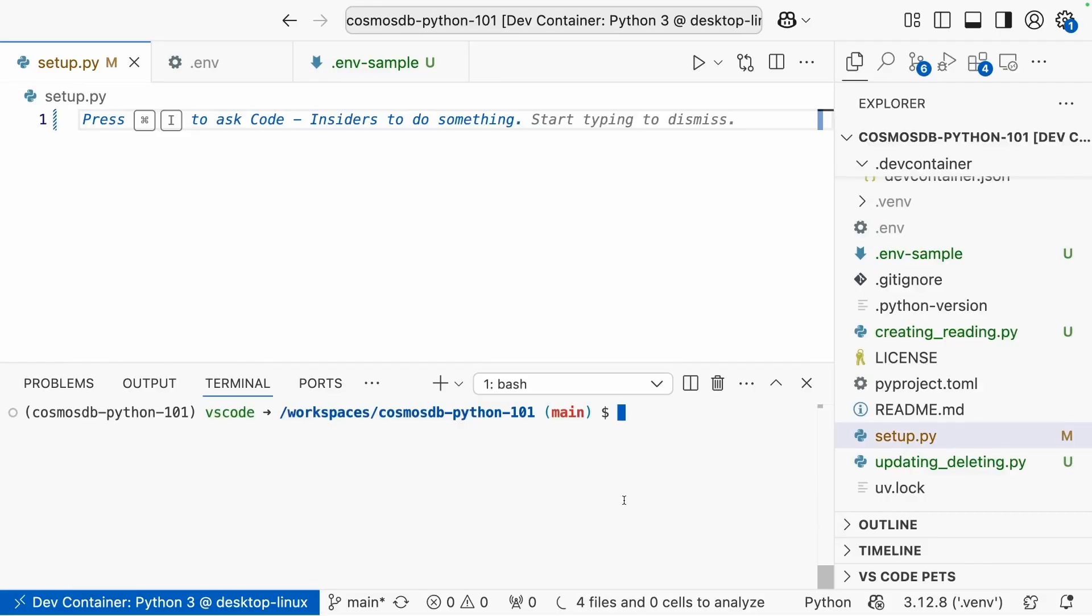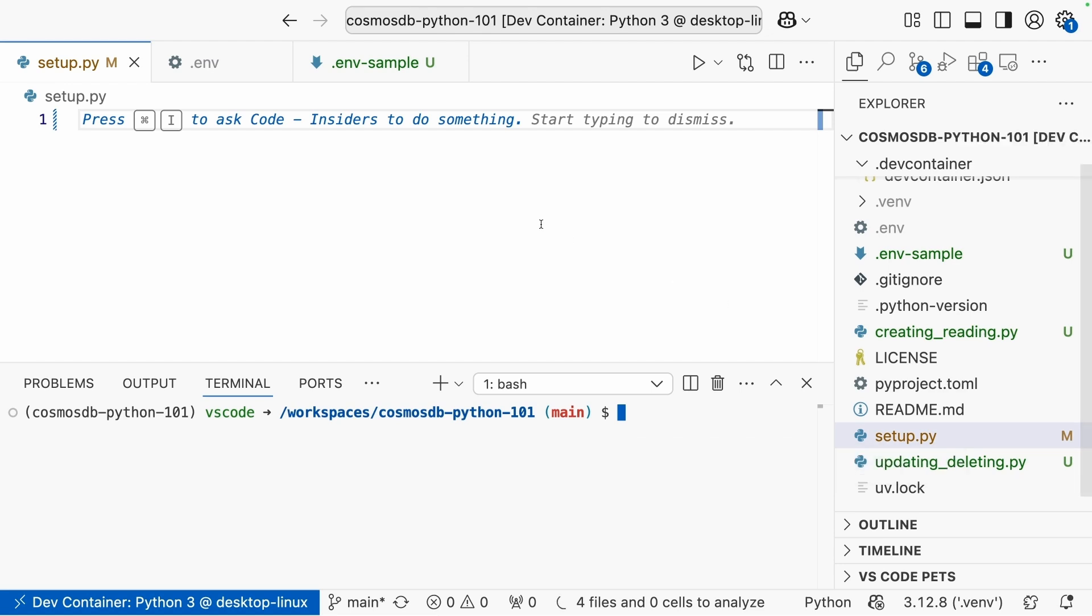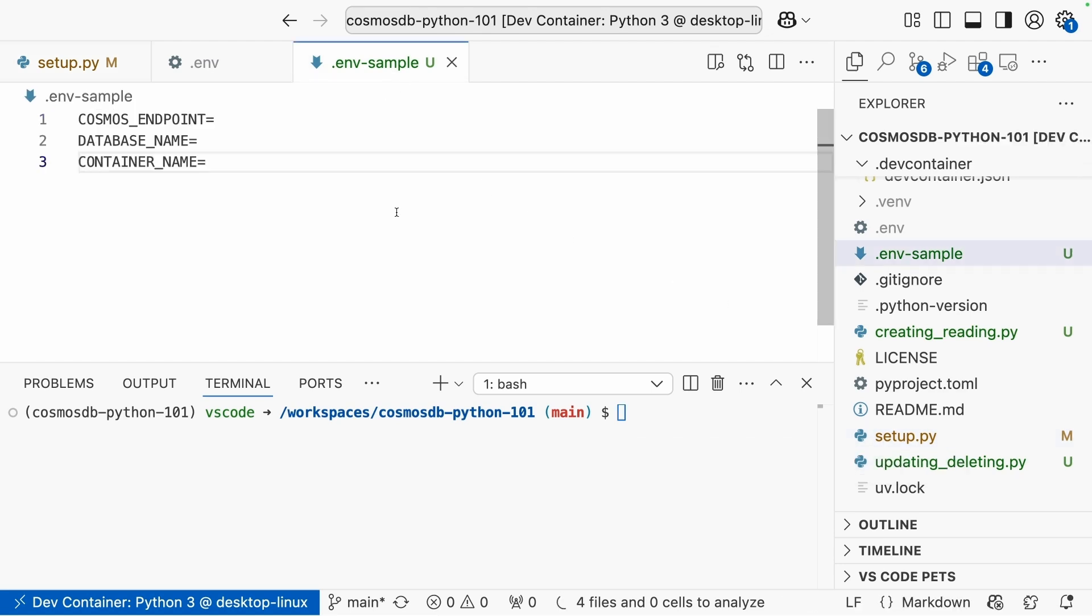So the repository we're going to be working with in this video will be linked in the description. We're going to be working inside of the setup.py file. But first, I've provided a .env-sample file. And here, make sure to update the values with whatever correspond to your Cosmos endpoint, the database, and the container that you have. Then, rename that file to just be .env. We're going to be using these values in our code.